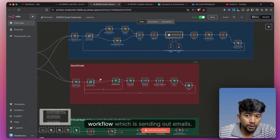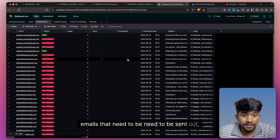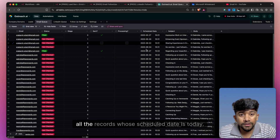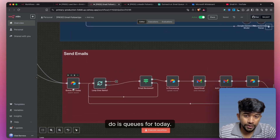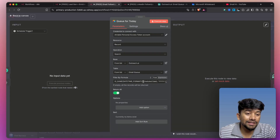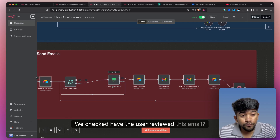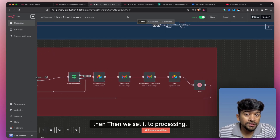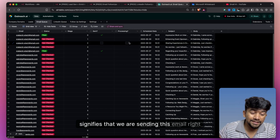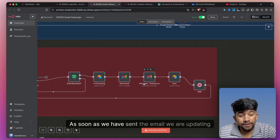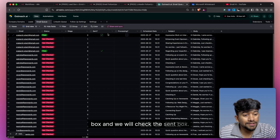Moving on to the second part of this email workflow, which is sending out emails. Now that we have the entire schedule of emails that need to be sent, we check for all records whose scheduled date is today. In this email follow-up system, I've added a check which gives me all records whose scheduled date is today. We loop over each one, check if the user has reviewed this email — if they have, we set it to processing. Once we have sent the email, we update the record to sent. In Airtable, we uncheck the processing box and check the sent box.